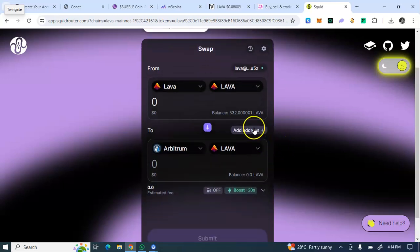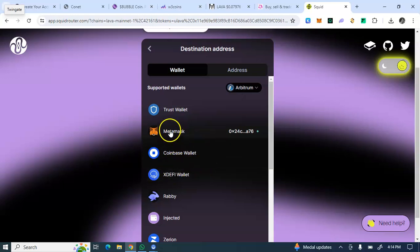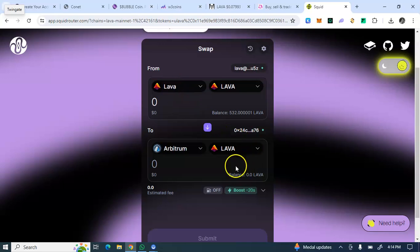I see 'Add Address' — I'll click on that. I am bridging from the Lava network to Ethereum, so I click 'Add Address' and choose MetaMask as my selected destination address, meaning I want to bridge from my Keplr wallet, which is a Cosmos wallet, to my MetaMask, which is an EVM wallet. The supported EVM wallets are Trust Wallet, MetaMask, and Coinbase — I selected MetaMask, and it is now showing my MetaMask wallet.